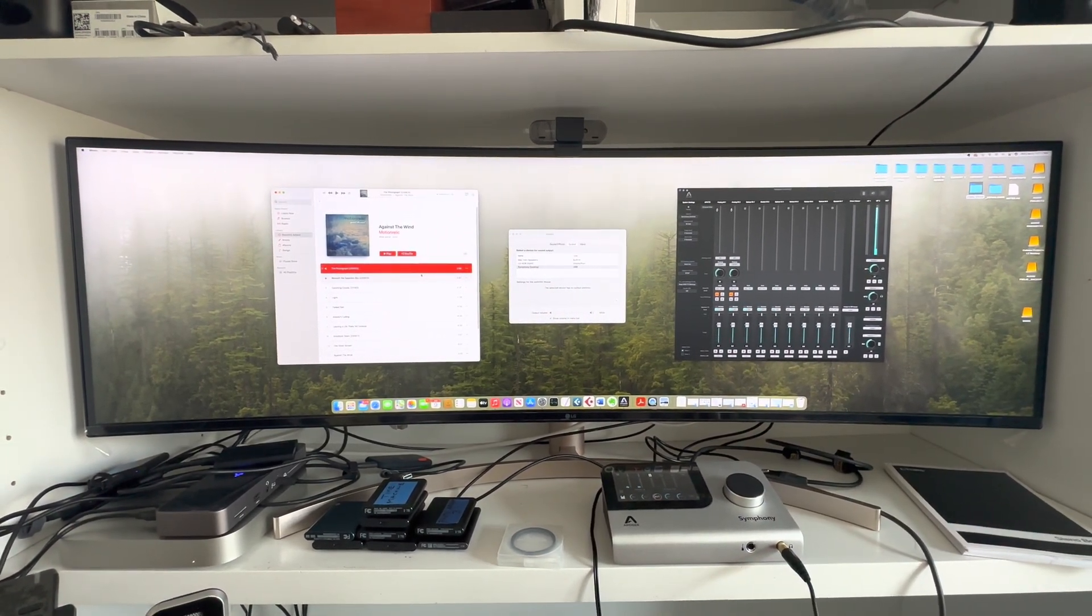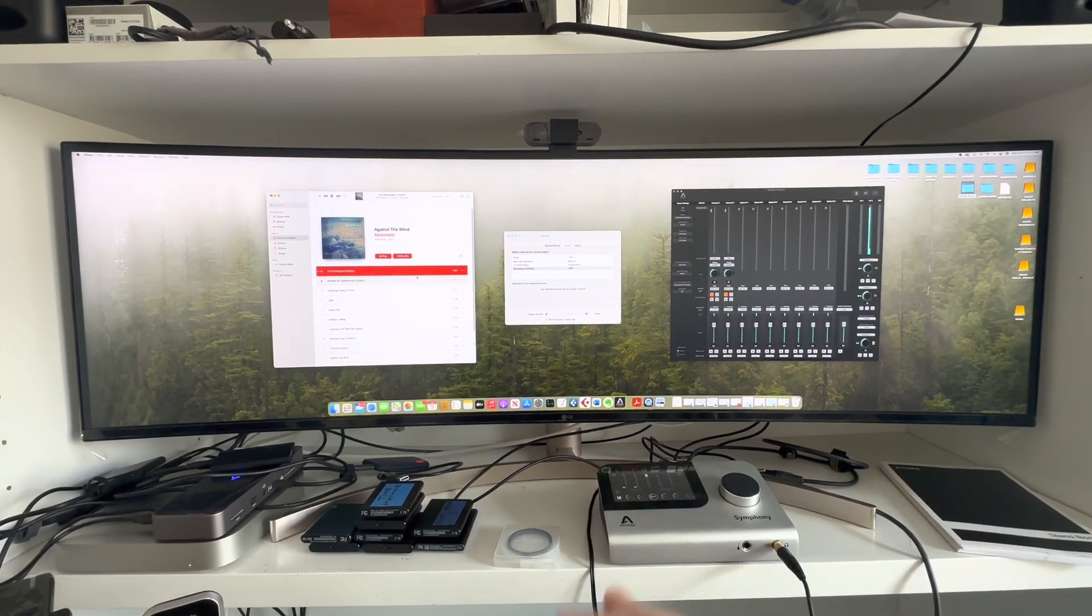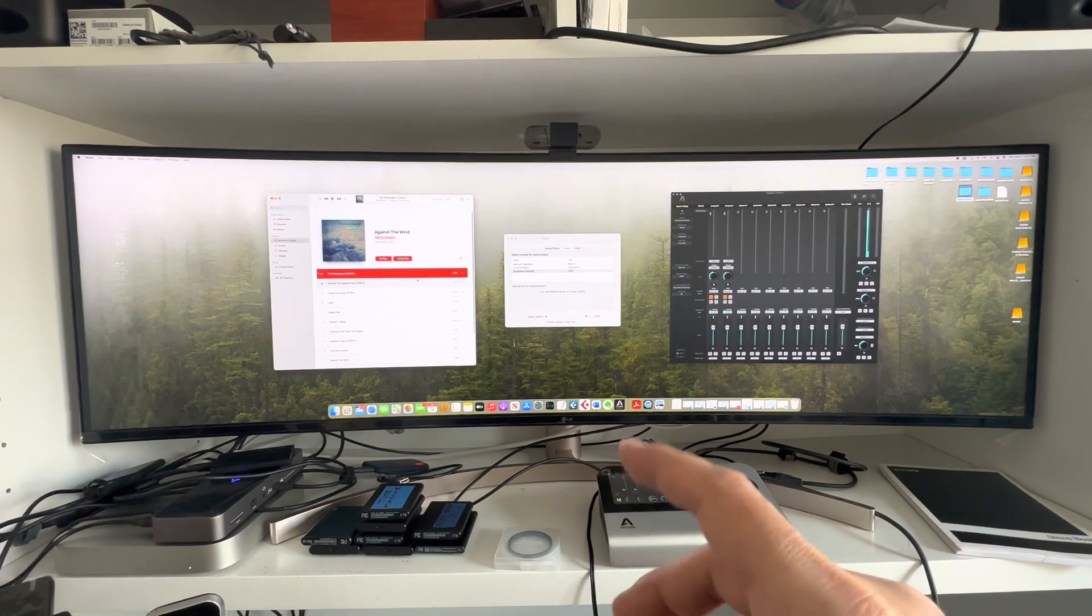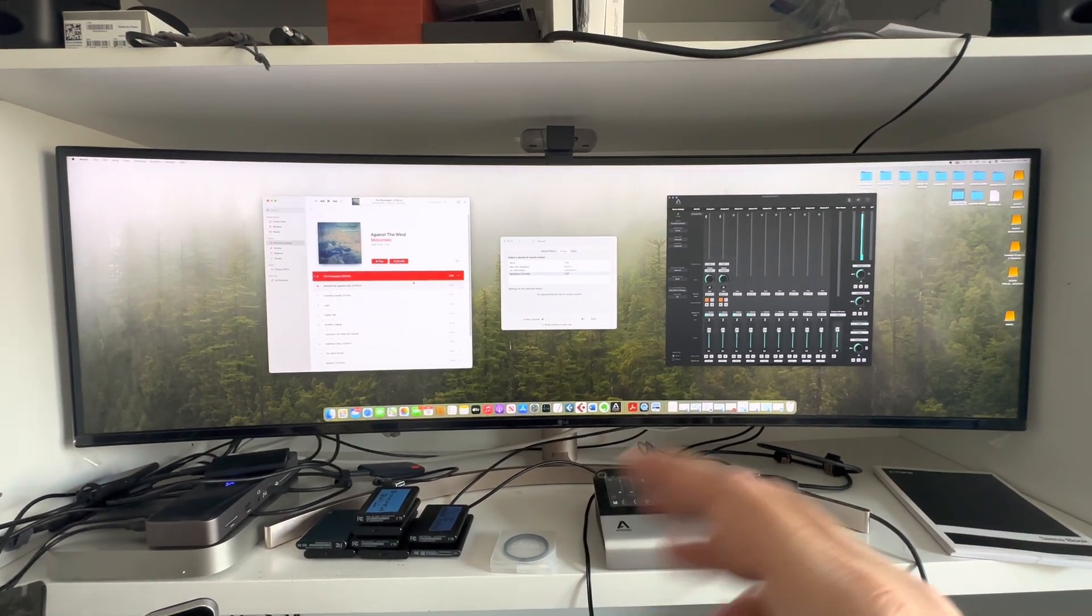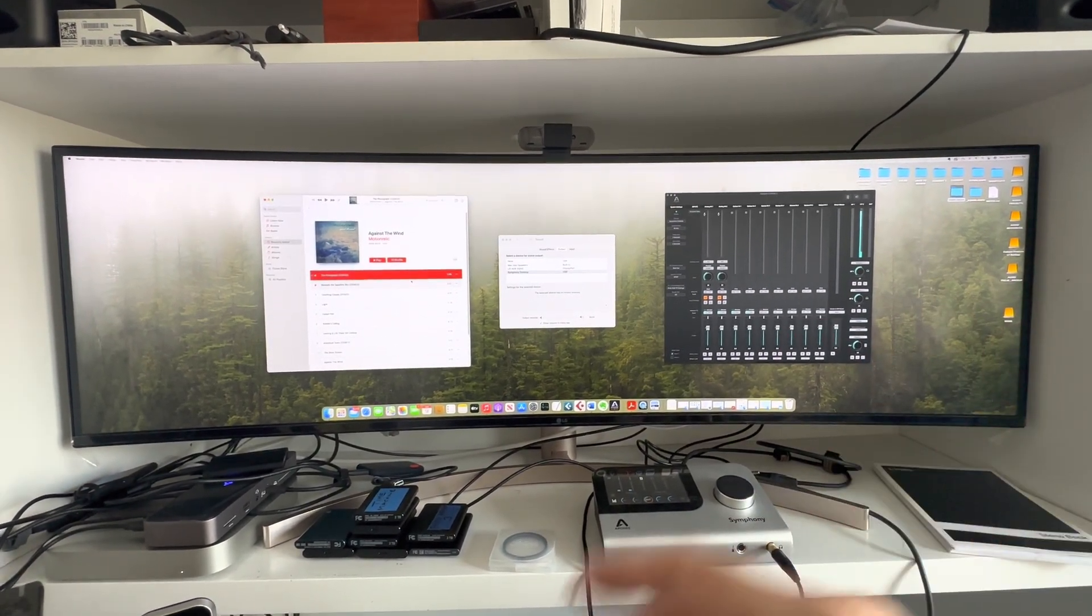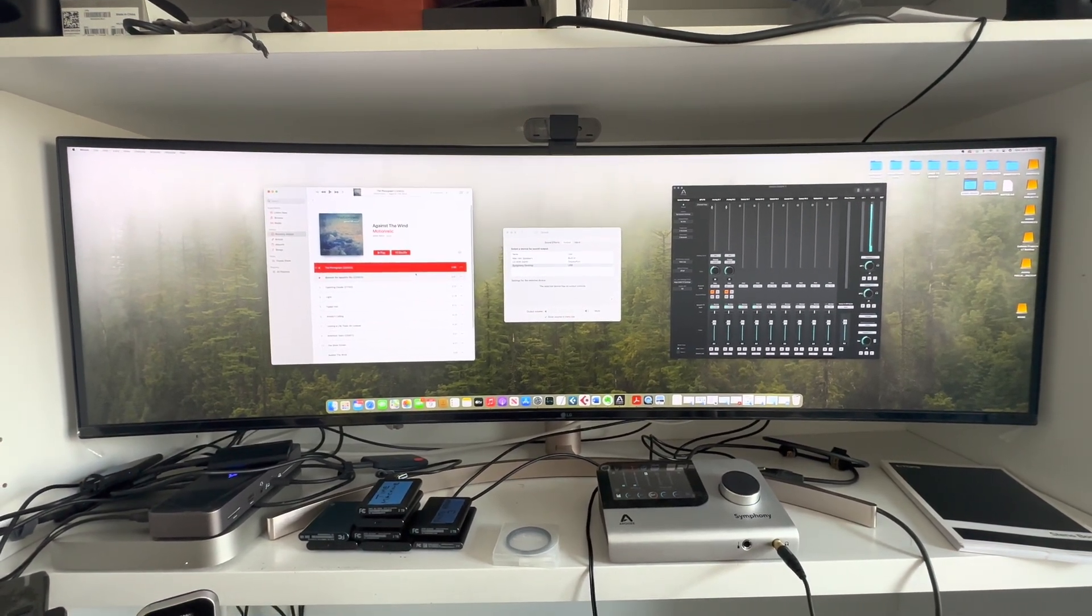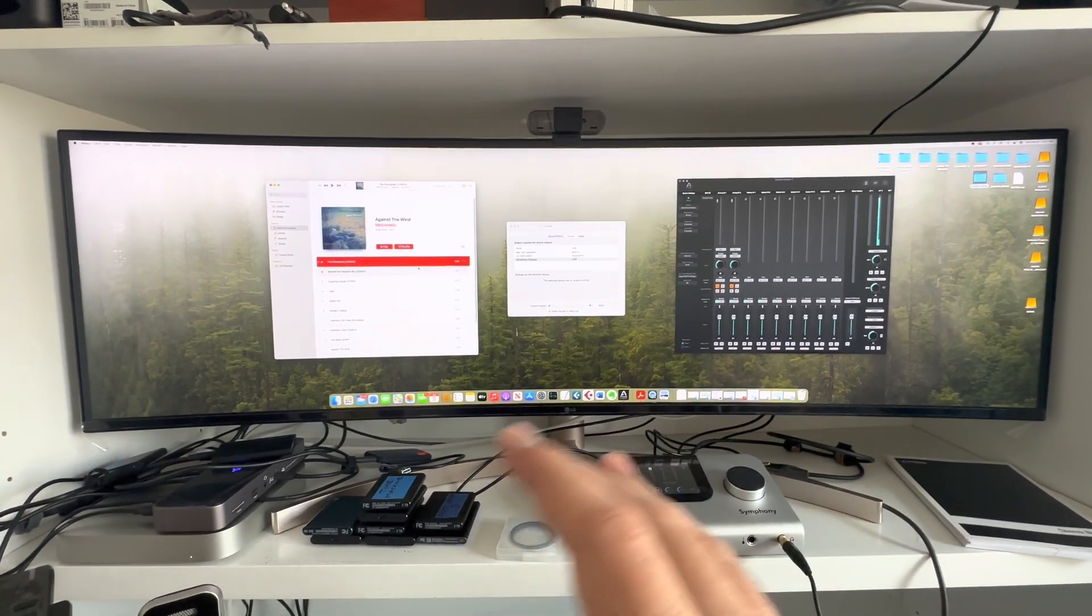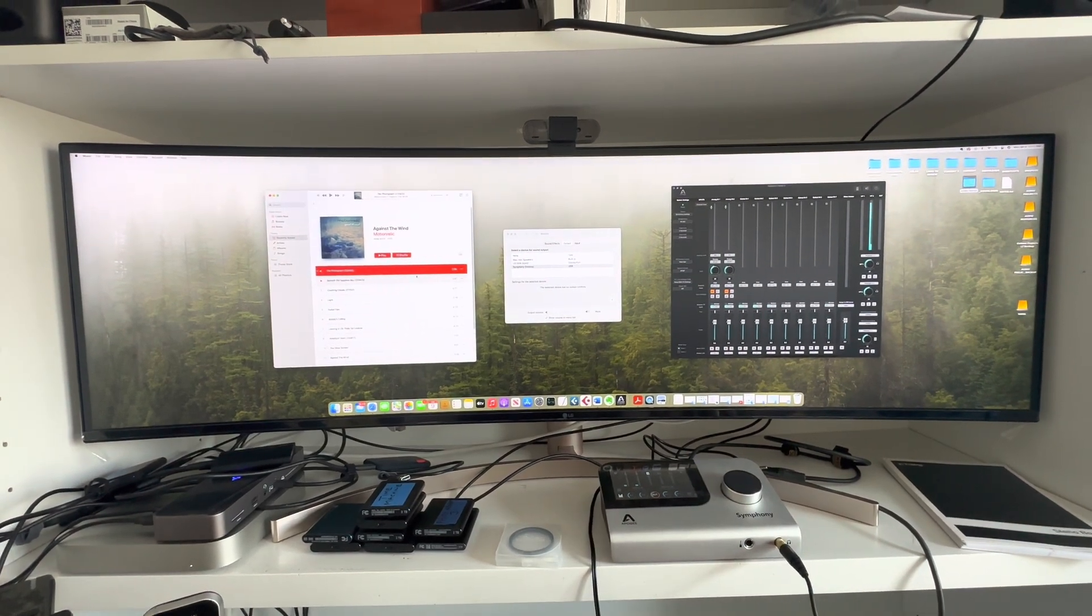When the drivers for Apogee came out, I started having problems with the Duet 2. Sound issues where I'd just have to restart the system to get the sound back. Crazy things like that, which I documented and reached out to Apogee about.